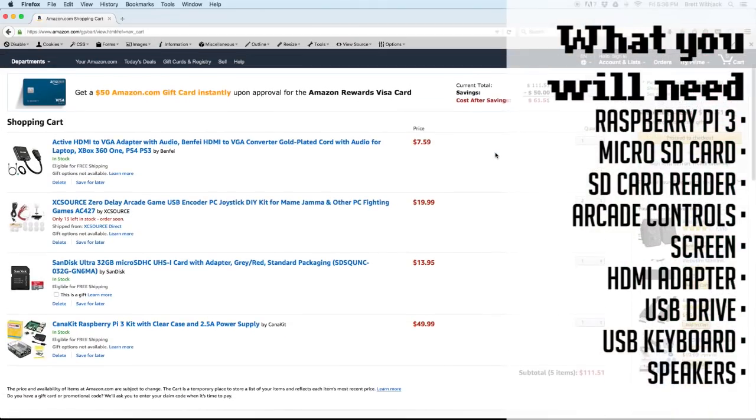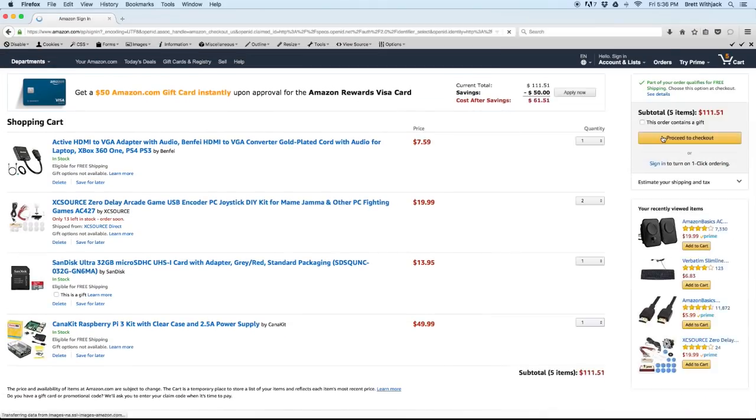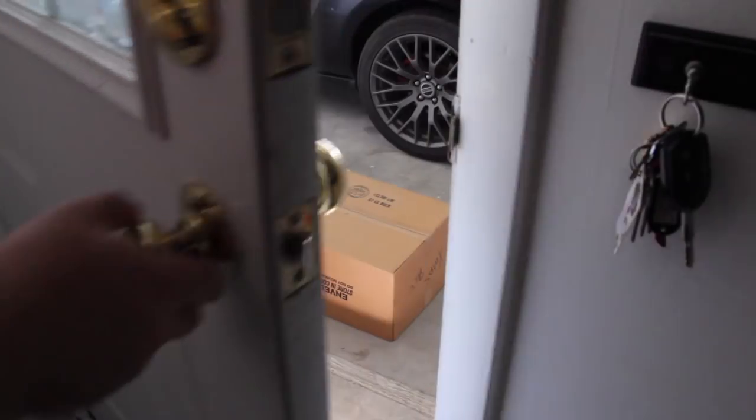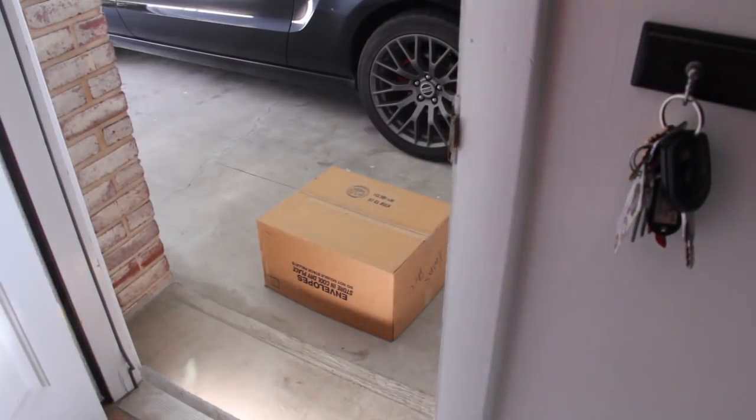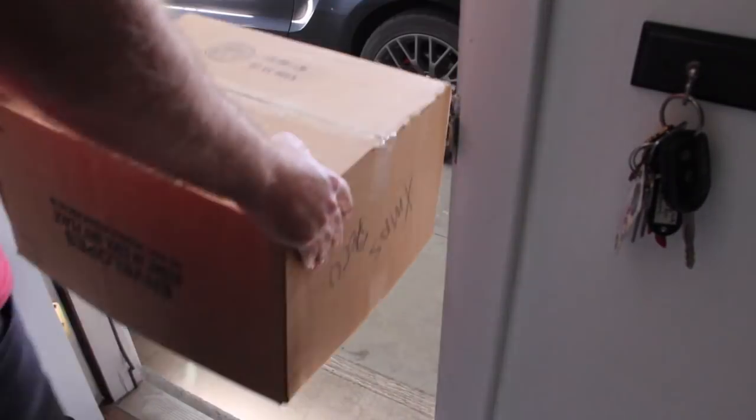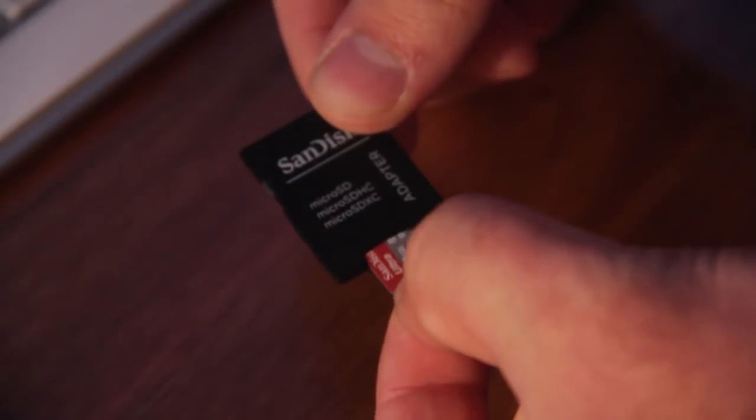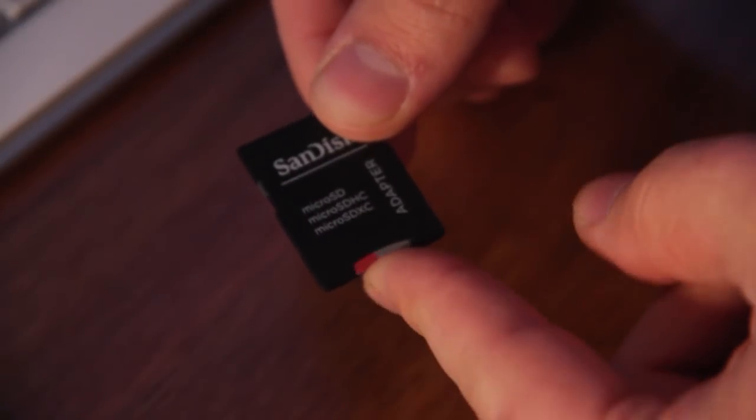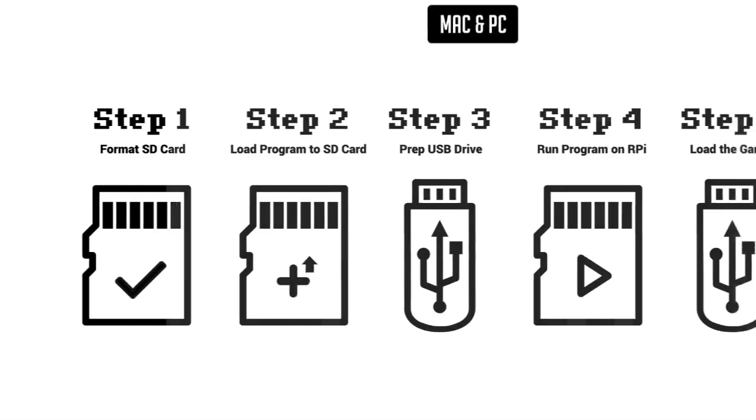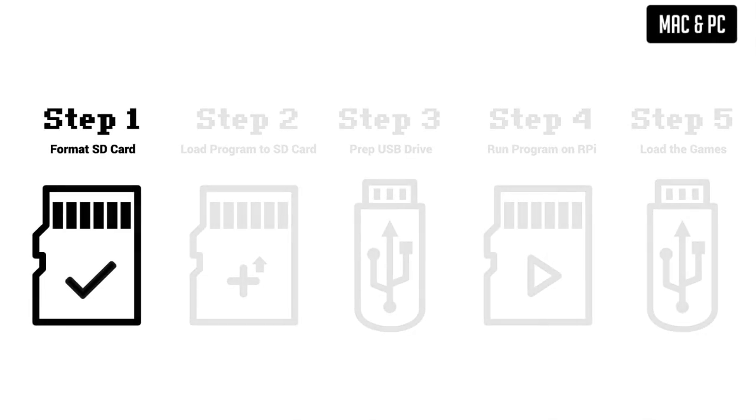So the first thing we can work on is getting a micro SD card ready for the RPI. Just place the micro SD card in the adapter and then slide that into your SD card reader and we're ready to go.